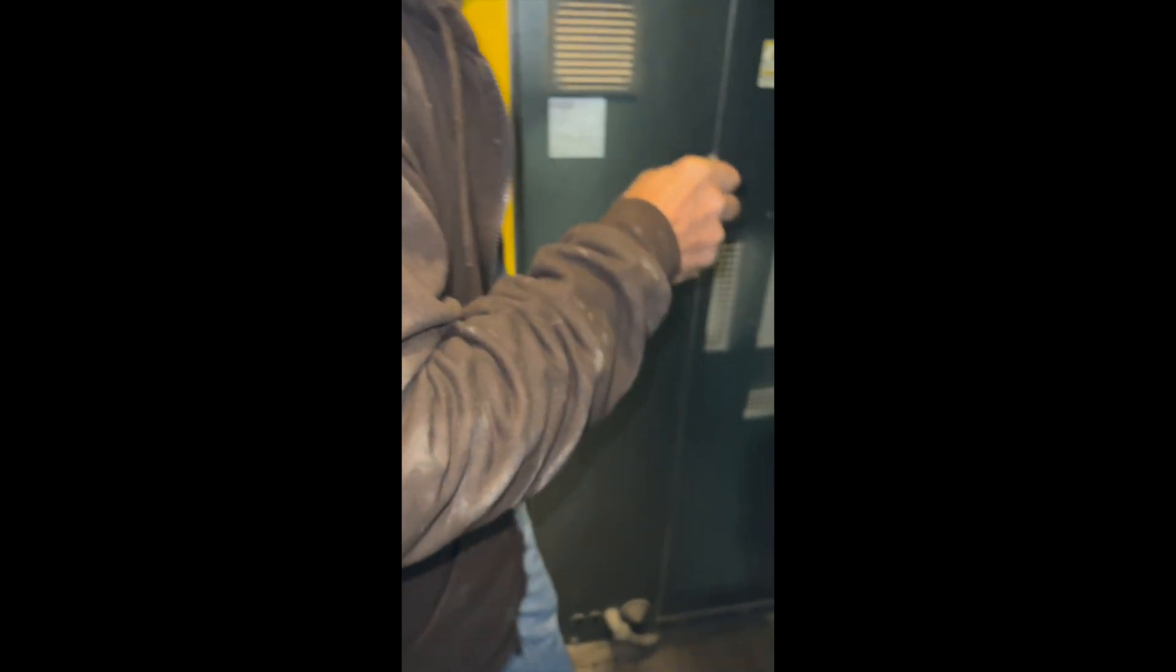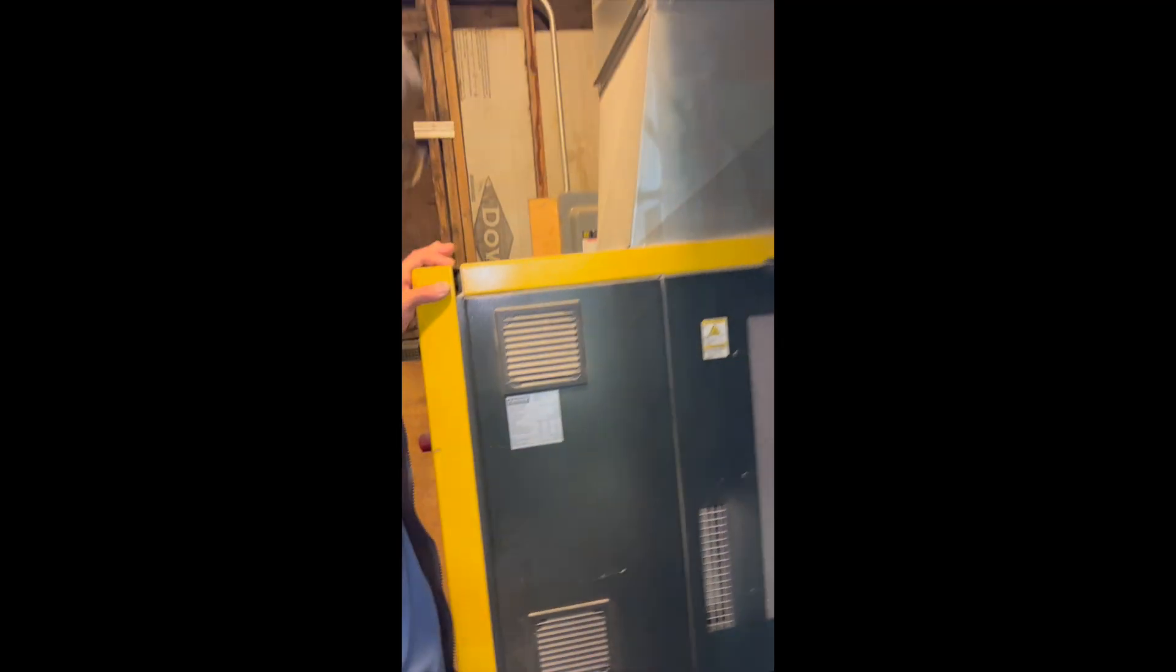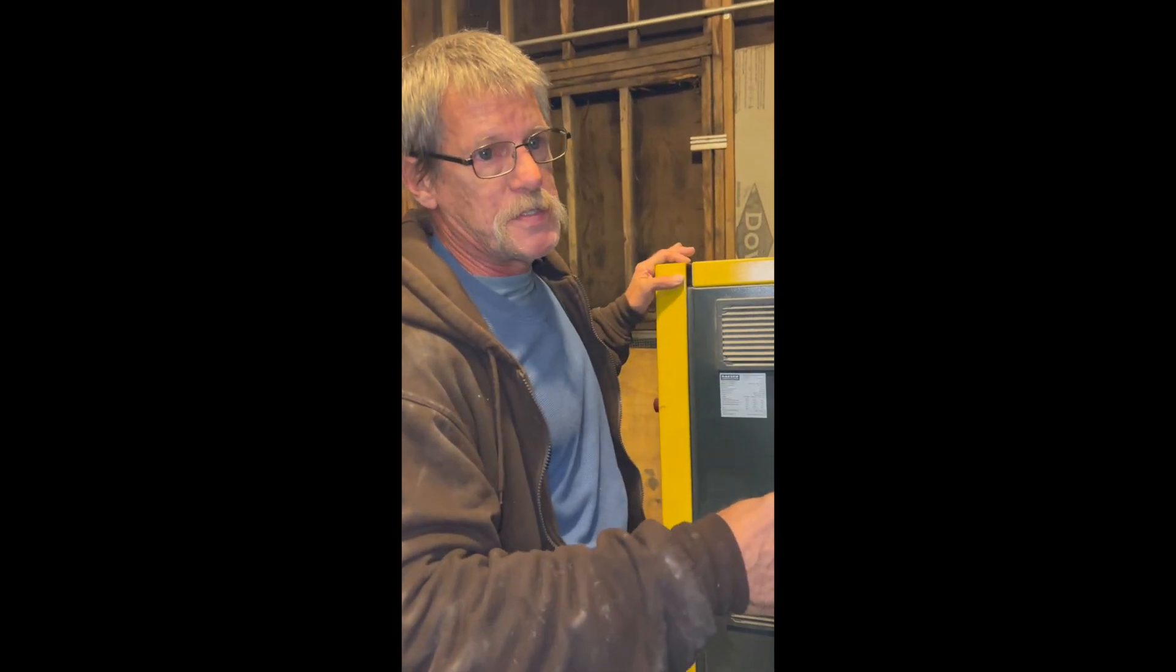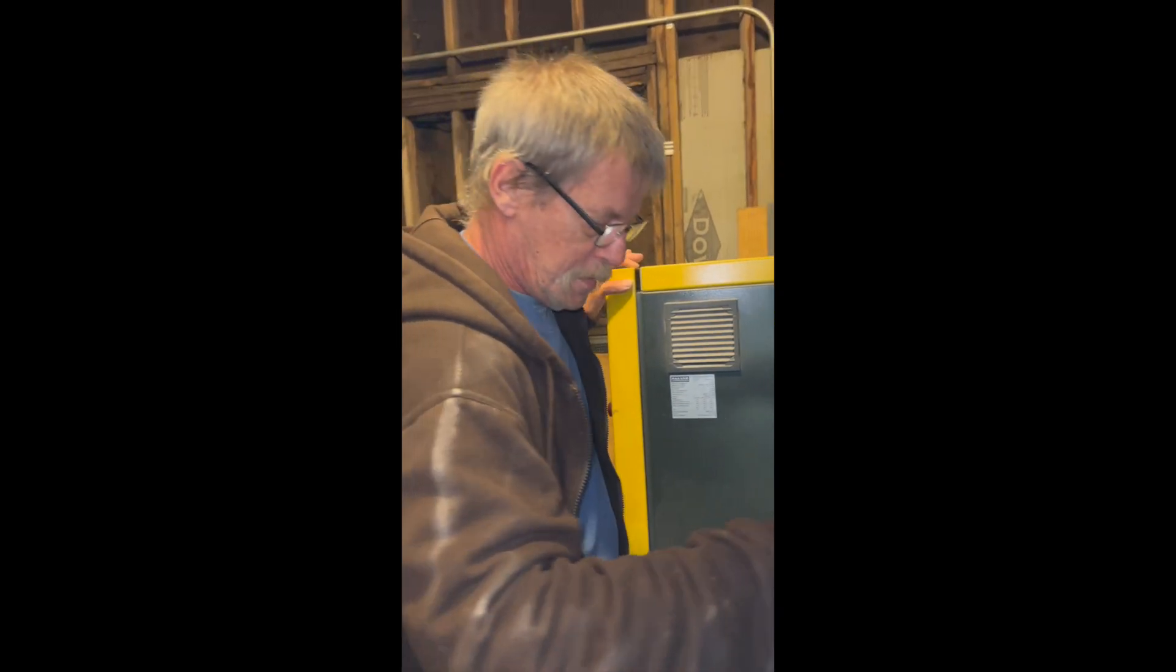We're going to reset the refrigeration dryer on this compressor. I'll go through the steps. First thing you have to do is open this side and solve the problem that caused it to kick out, which is a buildup of condensate water. It's very simple.